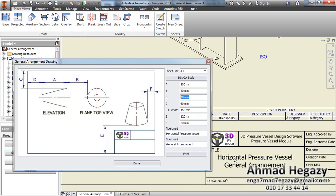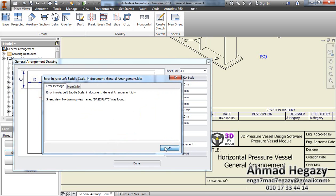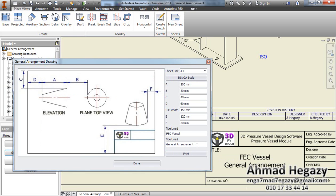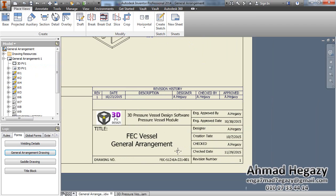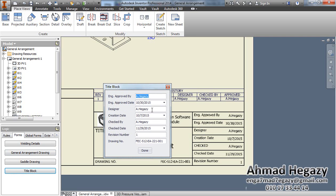Here we can change this line by changing that one. From title block we can change the approved engineer and the date of approval, the designer date of creation, checked by and the date of checking, revision number, and the drawing number.